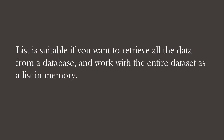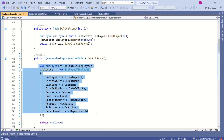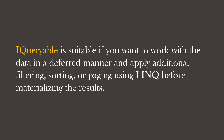Now I will modify the return method signature. I will change the return type to IQueryable. I have also changed the code a little bit — I'm now using the select method, which returns IQueryable. IQueryable is suitable if you want to work with the data in a deferred manner and apply additional filtering, sorting, or paging using LINQ before materializing the results.